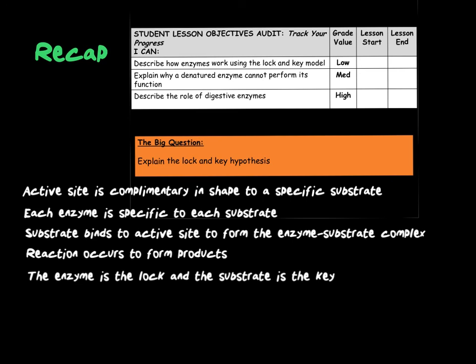In the next video — Key Skills video 4 — we will be looking at cell transport, covering diffusion, osmosis, and active transport.